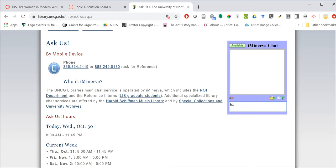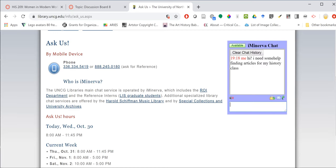I'm going to say, 'Hi, I need some help finding articles for my history class.' Hit send and you'll see that we'll get a response pretty quick. That is a real person — they are sitting in Jackson Library ready to help you with your research if you have any questions.